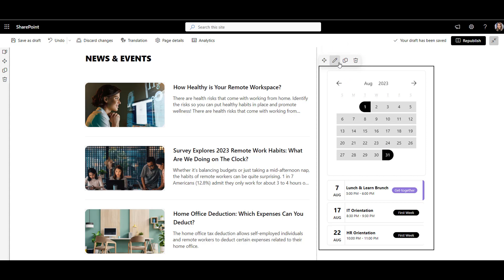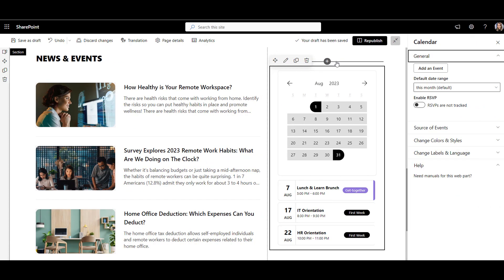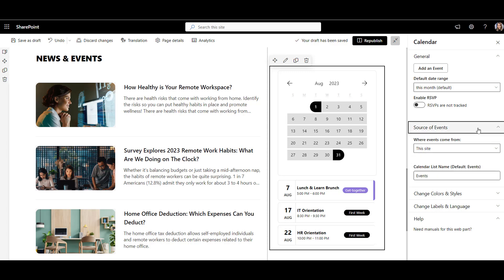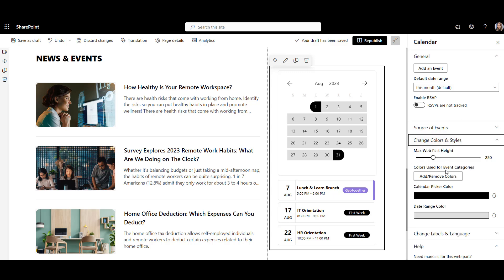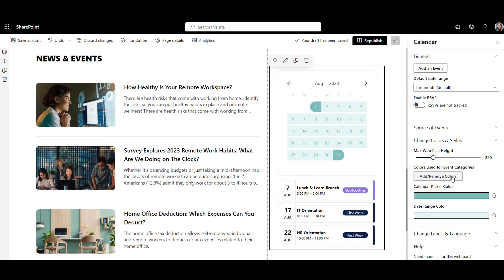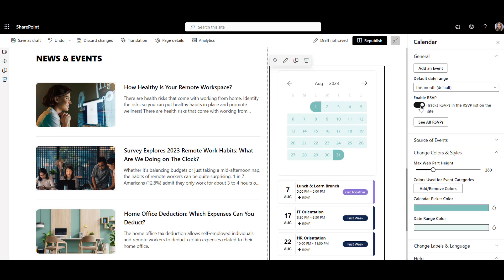These events can come from any SharePoint site or a shared group calendar from Outlook or Teams. I can even color code the events. But my favorite feature is RSVP. With RSVP, two things happen. First,